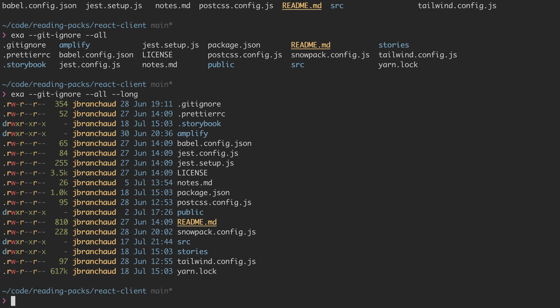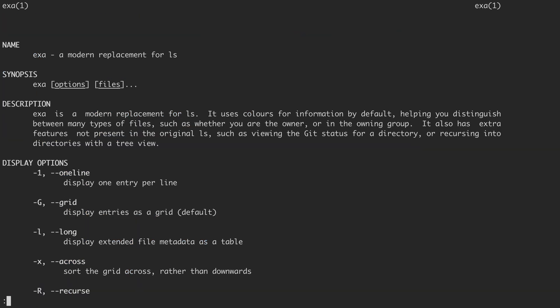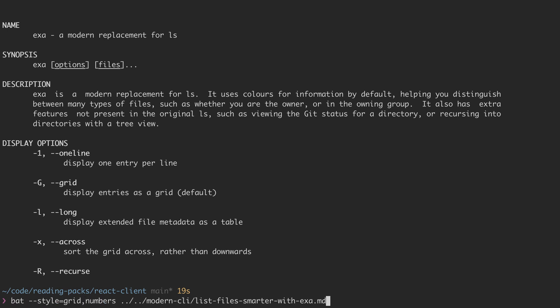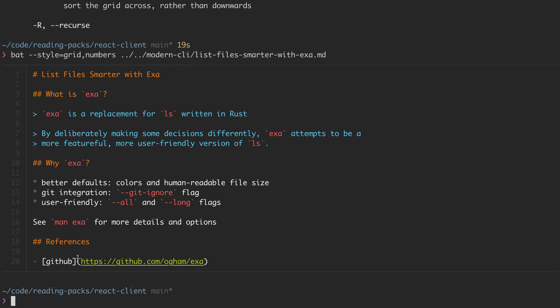What I like about this view is the differentiating use of color, as well as the human-readable formatting of file sizes. You can check out man exa for more details and all of the available flags. And make sure to check out the GitHub link for more details and instructions on how to install it.